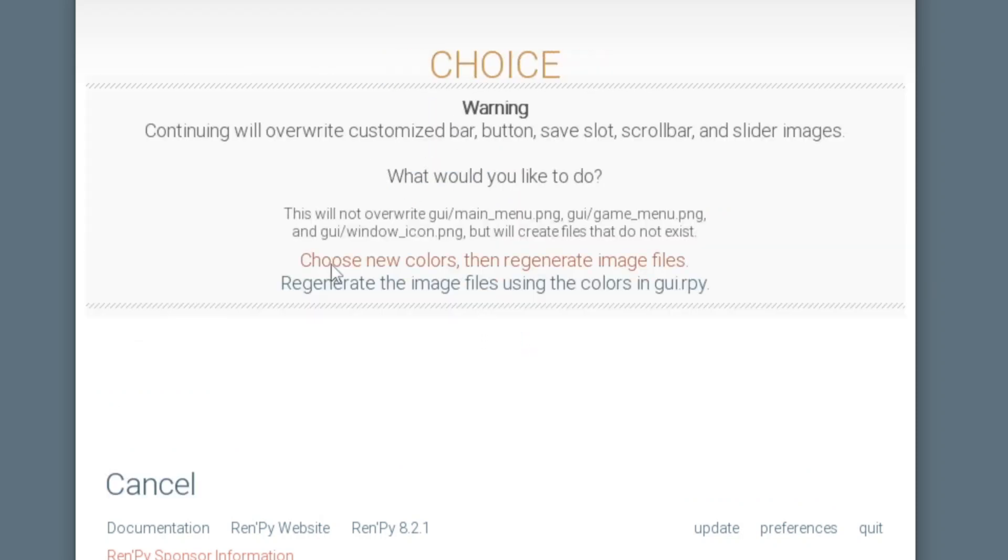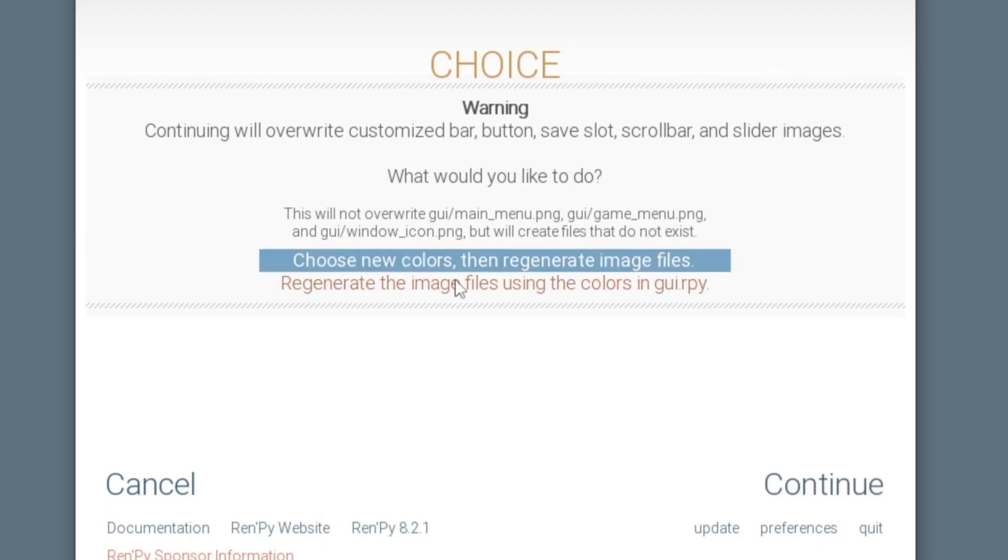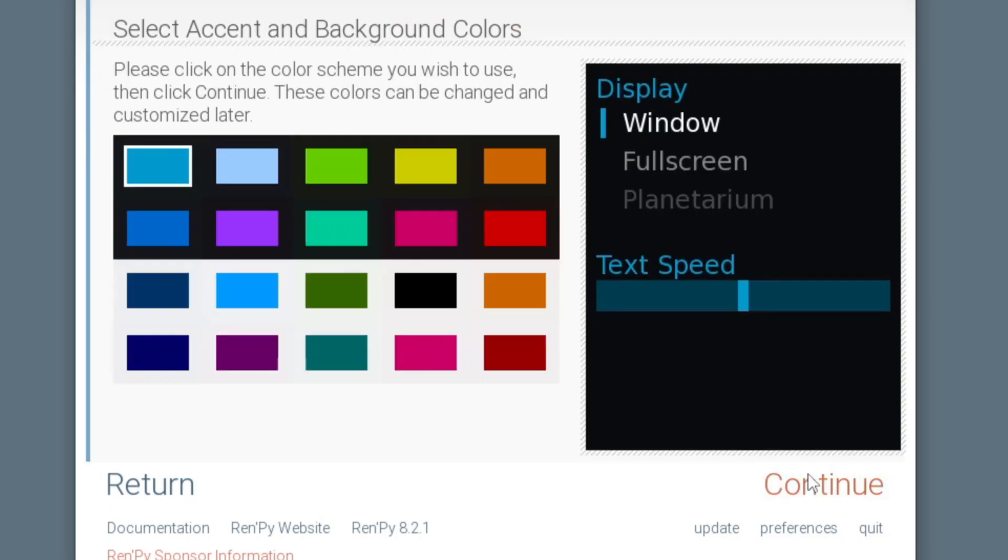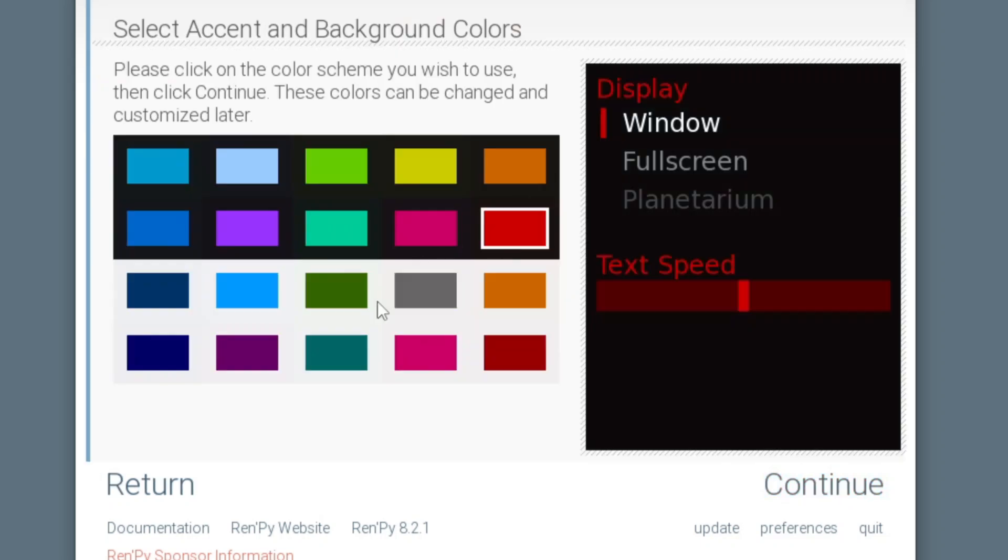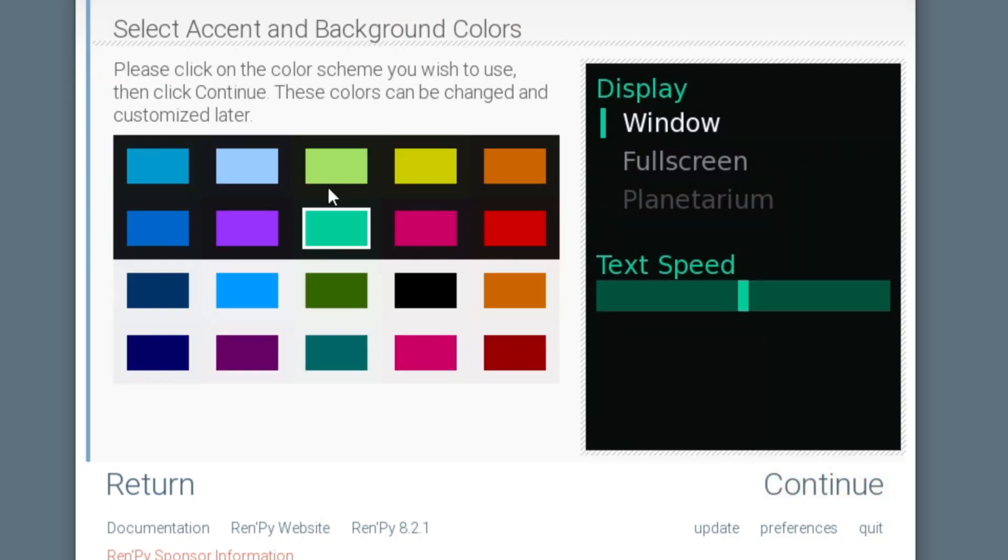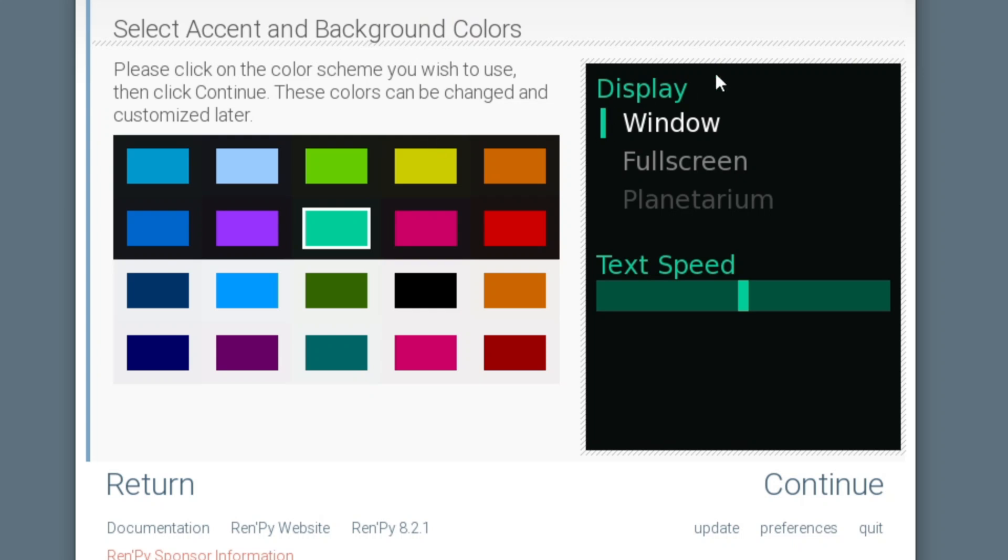Here I will choose new colors, then regenerate image files, so we will completely change our standard UI. Let's continue and let's choose a different color scheme. Of course we can manually change all the colors, but I wanted to select the base color scheme for now. So I like these dark and greeny colors.